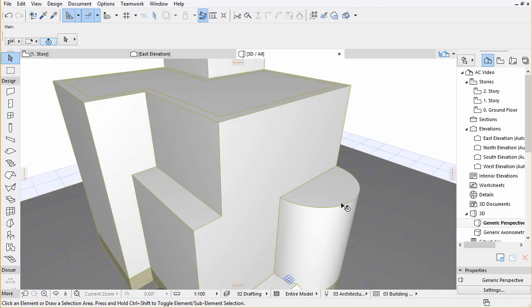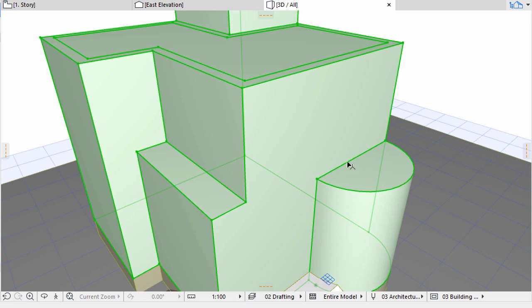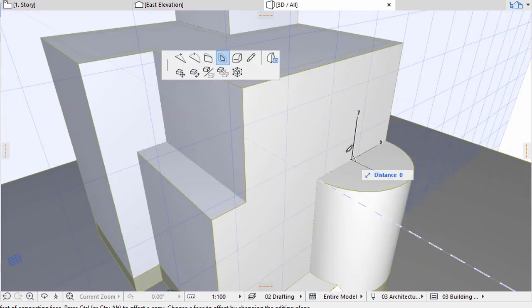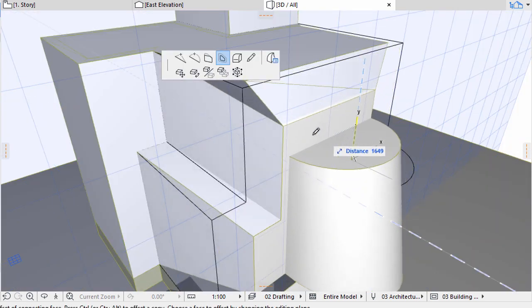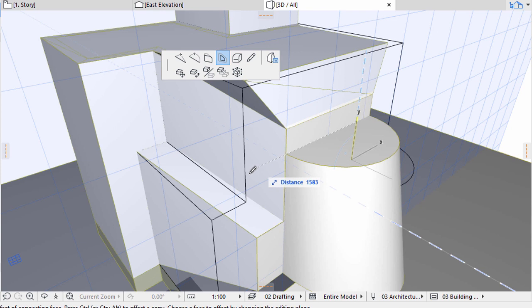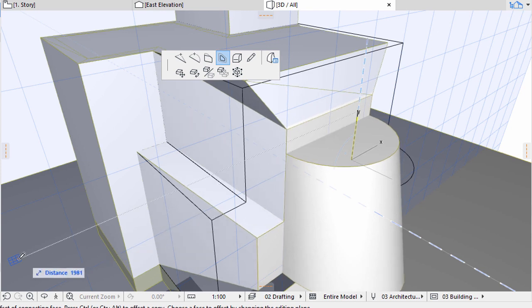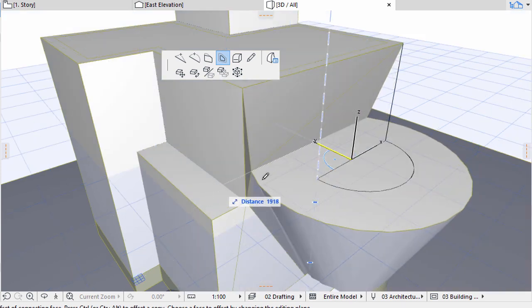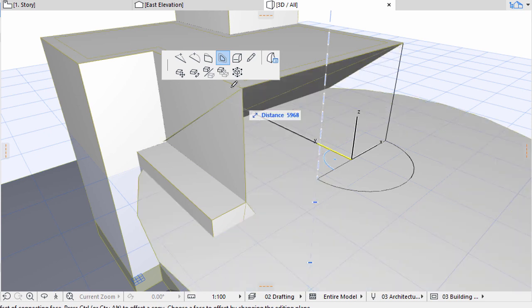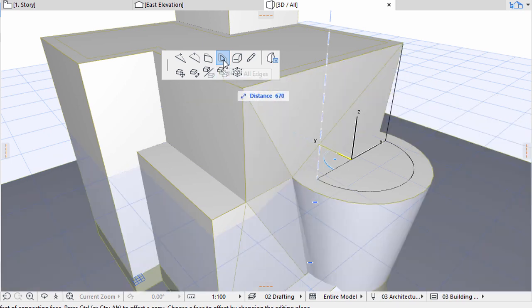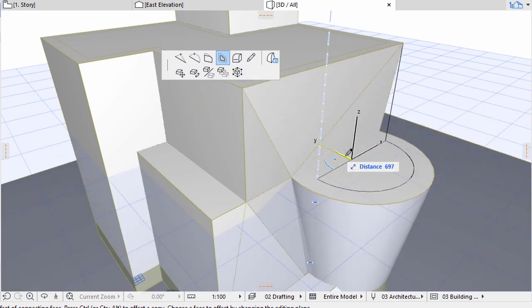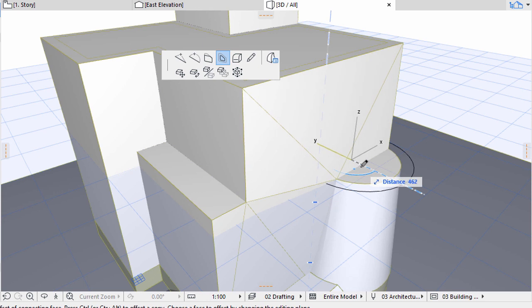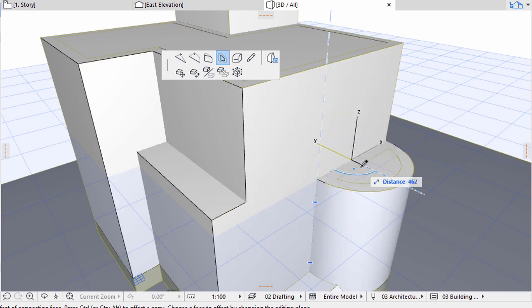Now repeat with the curved extension. Pick its top plane. Change the editing plane to horizontal if necessary. Use Offset all edges and copy the edges inwards. Move the cursor inwards and define a value of 400. Press Enter.